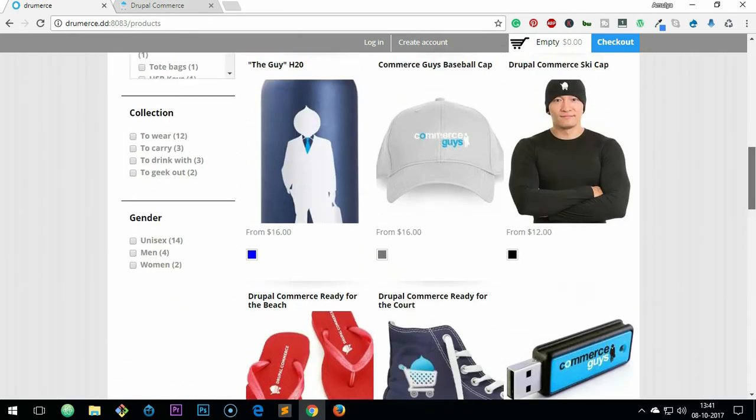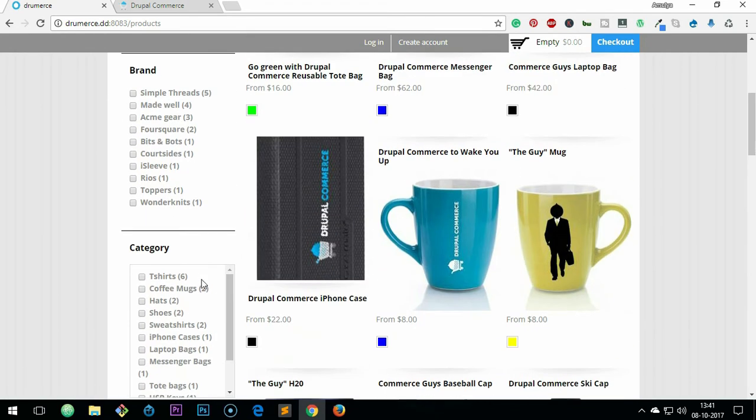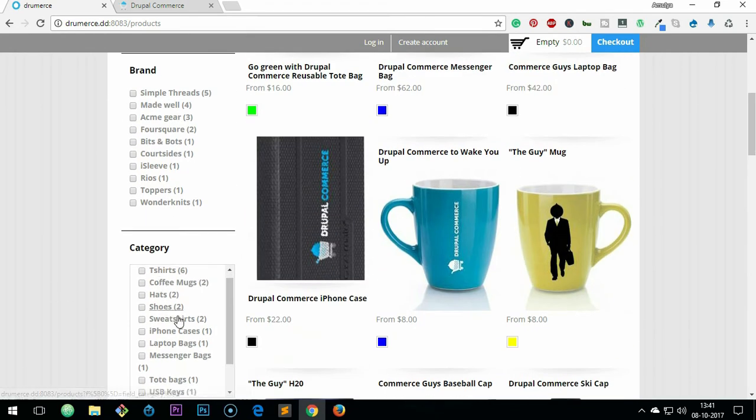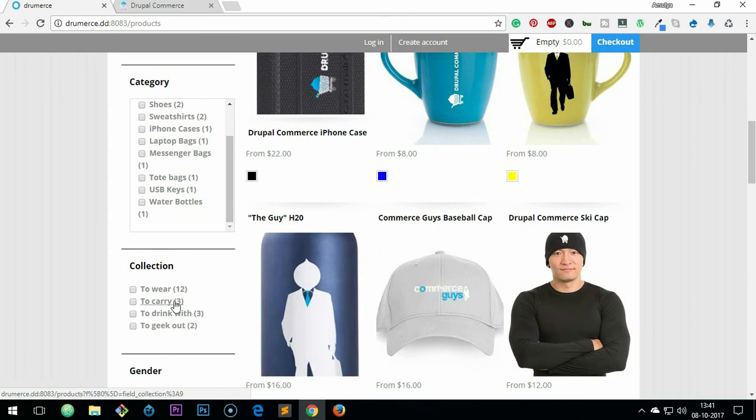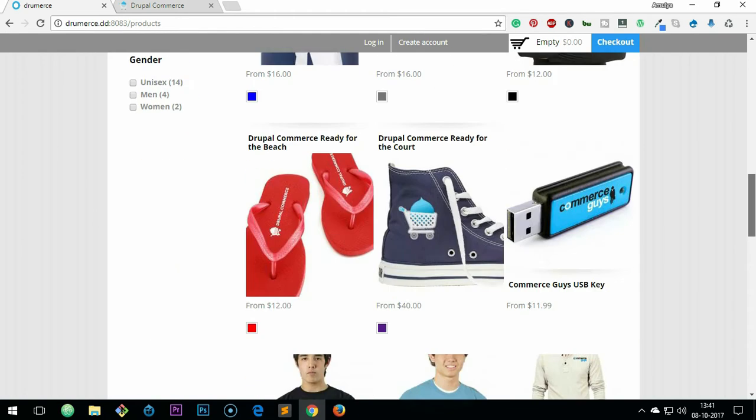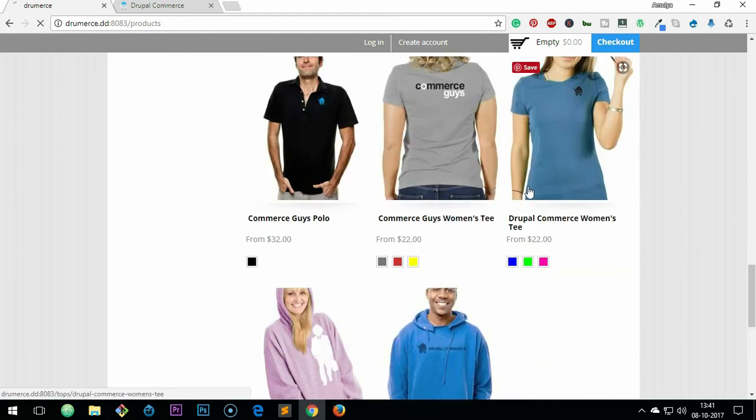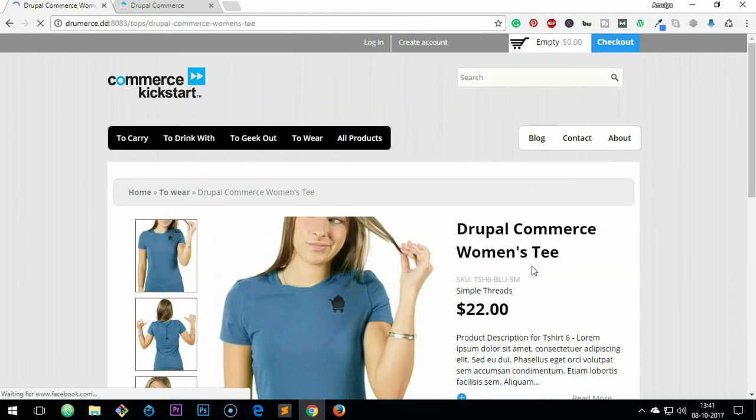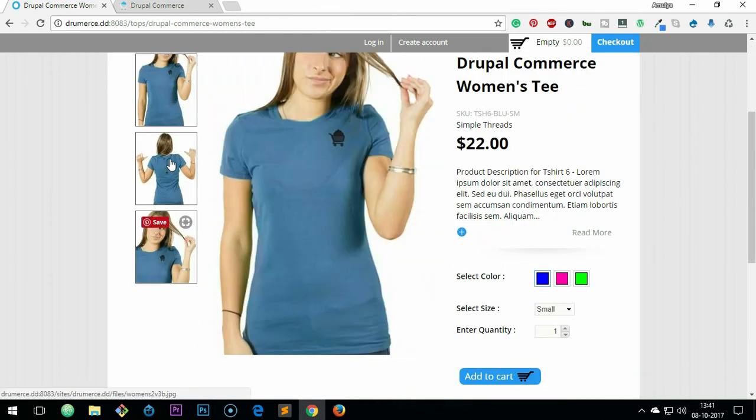You can see it here - you can search with brand, price, categories, collection, gender as well. These things are freely available here. If you click on any of these products, you get these things here: color selection, size, quantity, add to cart.